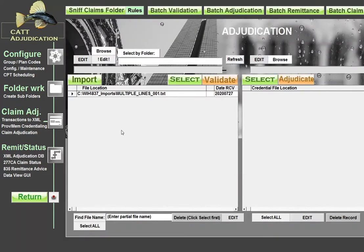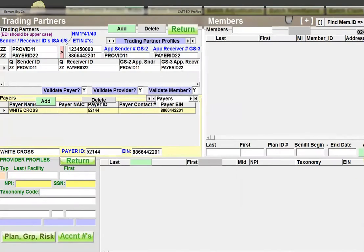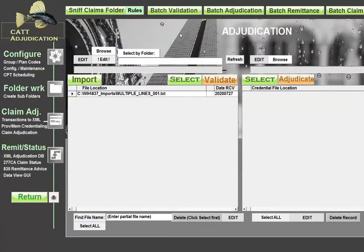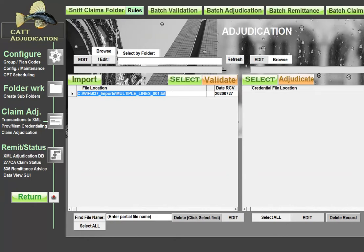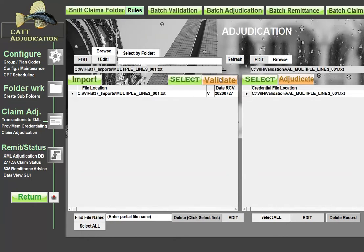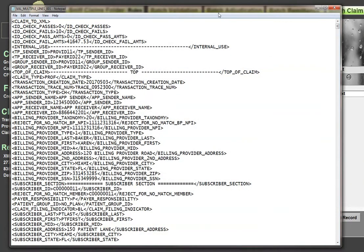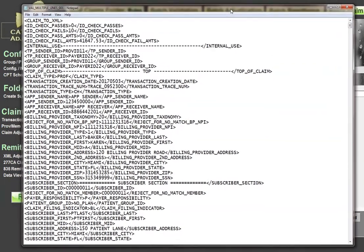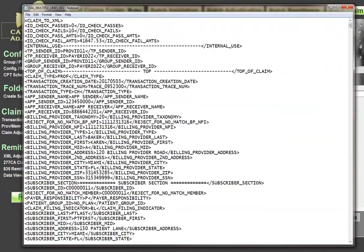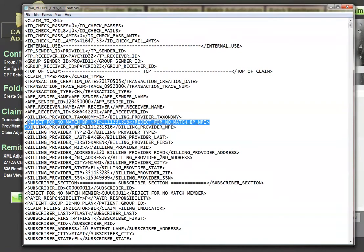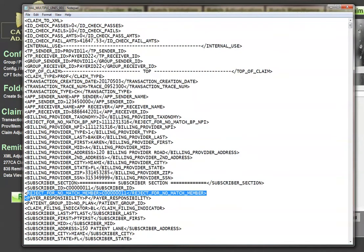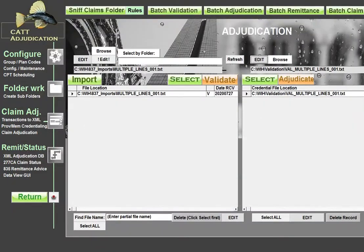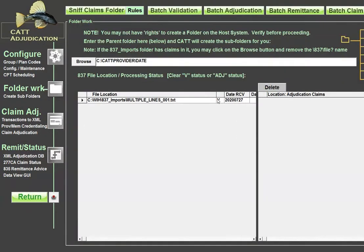Now, if I were to go into, for example, the profiles, you'll see that there's no members and there's no providers here. If I were to, for example, try to validate this, I could go through and adjudicate it and run a claim status. But what I want to show you real quick is that when I do this, you see how I've got a rejection on the billing provider and I've got a rejection on the member because they haven't been enrolled yet. So I just wanted to show you that process real quick.